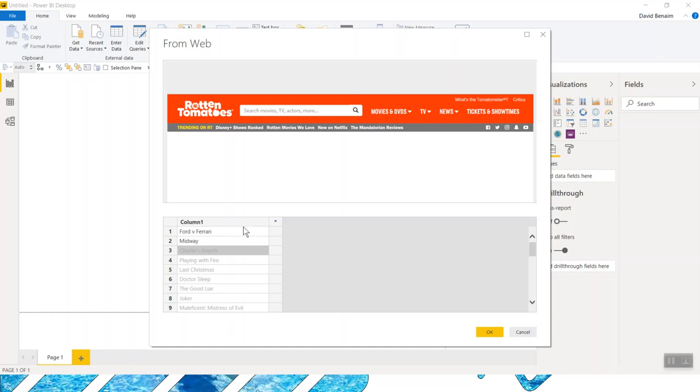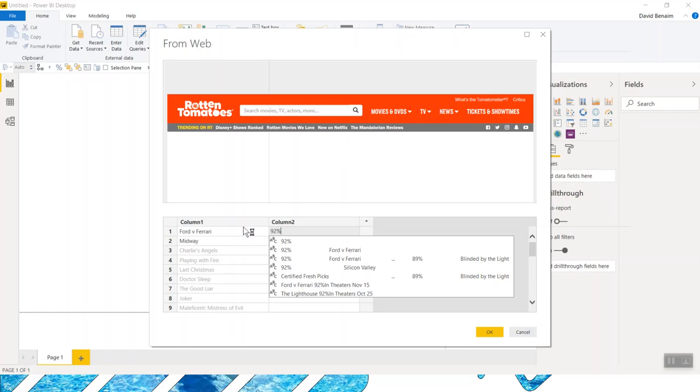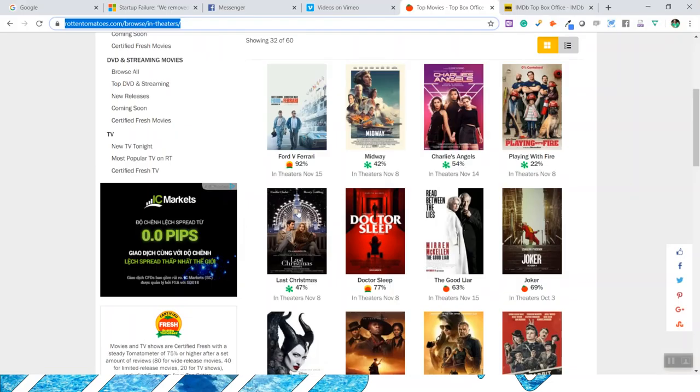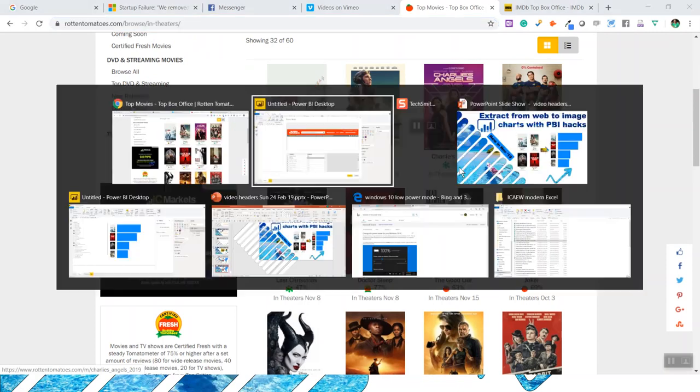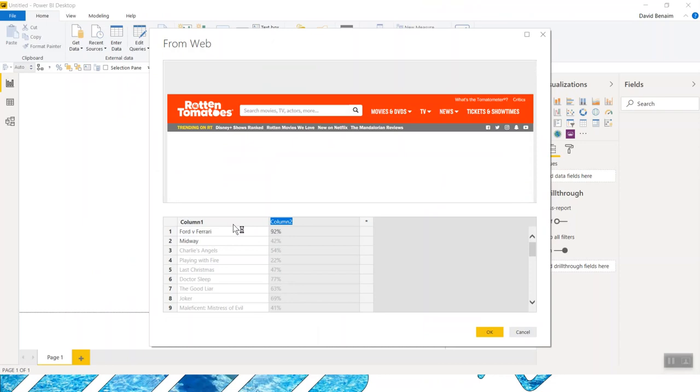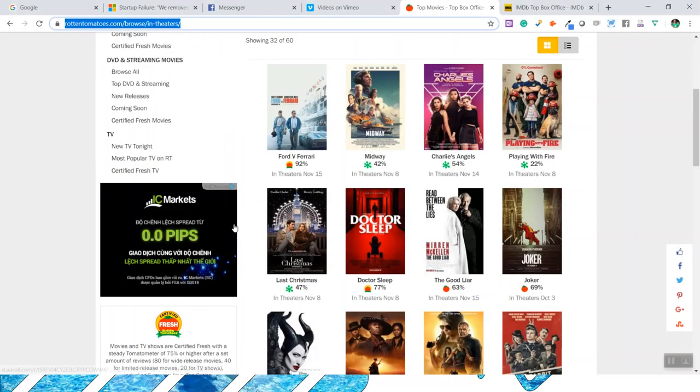Then I'm going to, I can do this with a keyboard right arrow and write, this is 92%. And it's guessed that. You can see 42% Midway, not a very good movie, I guess. Charlie's Angels 54. Rename these to score and F2 to rename this to movie. And then we're going to use this thing that's new in November 2019 updates. It's a hidden trick.